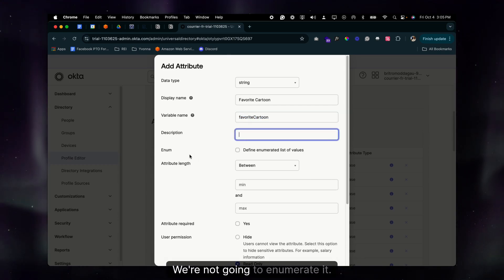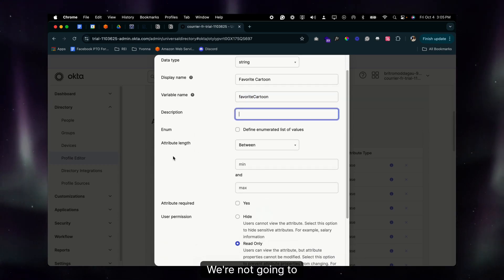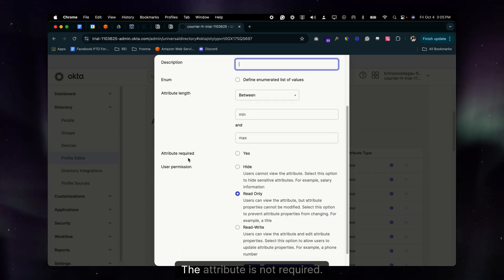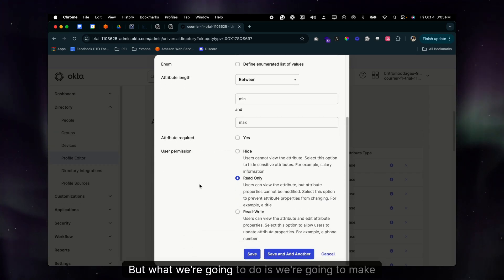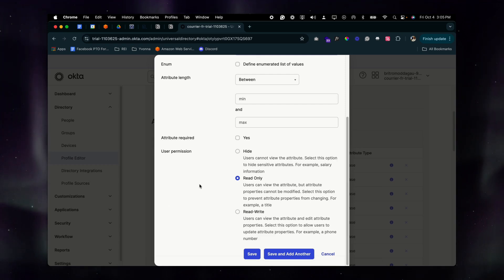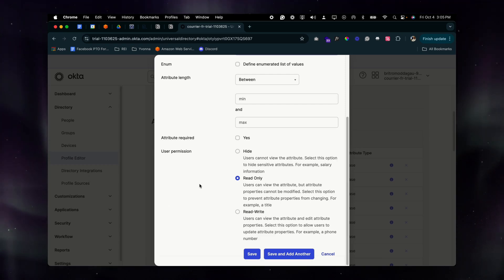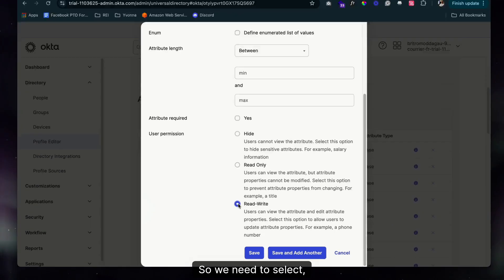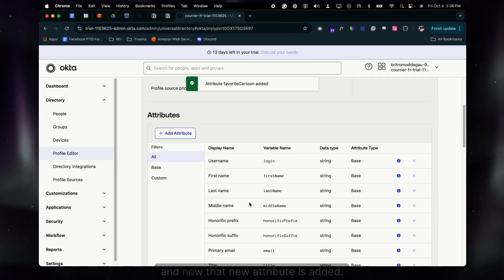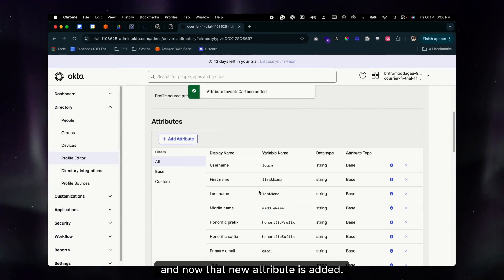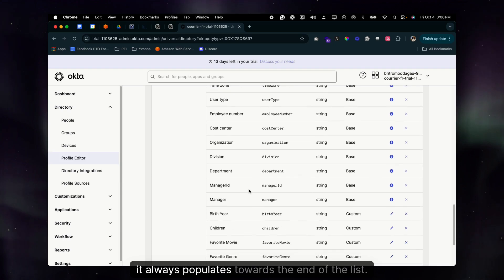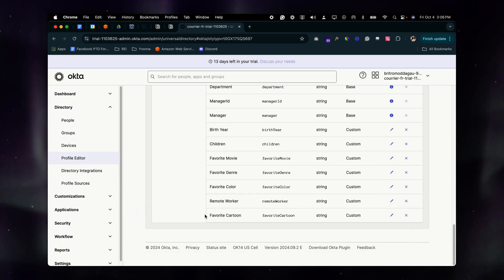We're not setting any descriptions, not enumerating it, and not adding any attribute length. The attribute is not required, but we are going to make this a Read-Write permission so we can add information about the user on their profile. Select Read-Write, press Save, and the new attribute is added.